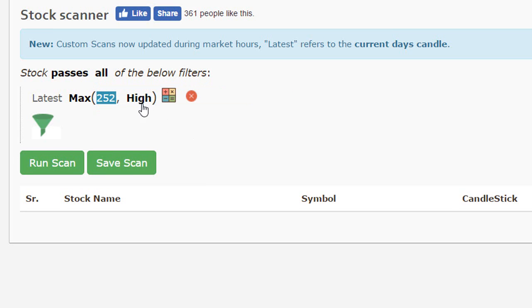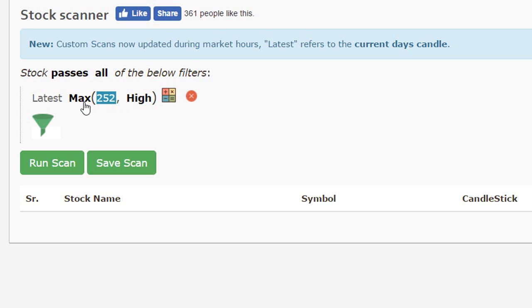So now this would calculate the maximum value of high on a daily chart. So assume you have 252 candles that are present and you are referring to the highest maximum value for the high of a given stock.